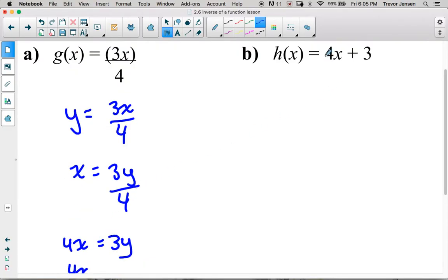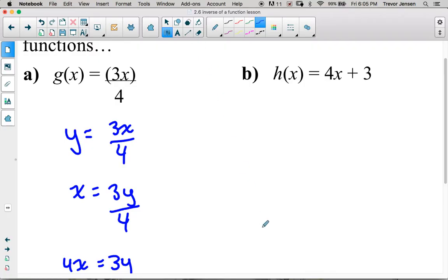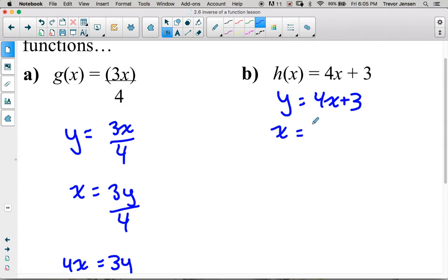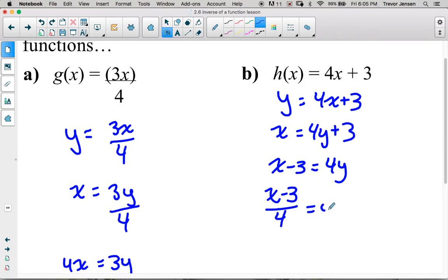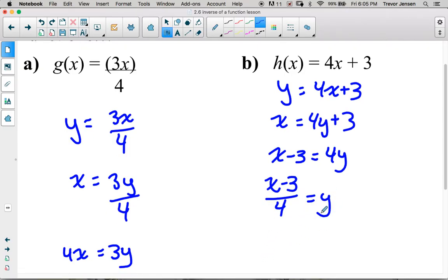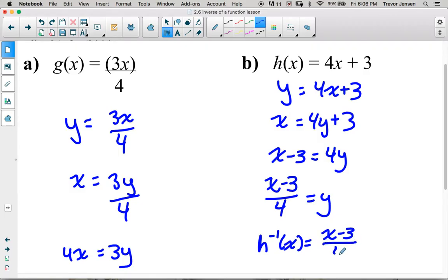For h(x), let's write the equation of the inverse algebraically. Replace h(x) with y, then swap x and y to get x equals 4y plus 3. Rearrange to isolate y: subtract 3 to get x minus 3 equals 4y, then divide by 4. Now that y is isolated, write using inverse notation: h⁻¹(x) equals (x minus 3) over 4.